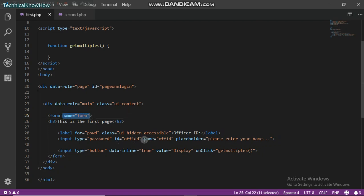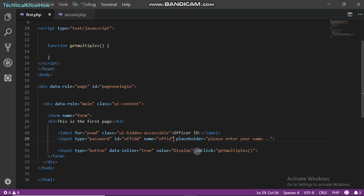I'm just using one input so you have to give your input a name. And then on my button onclick event I just use getMultiples, that's the name of my JavaScript function.